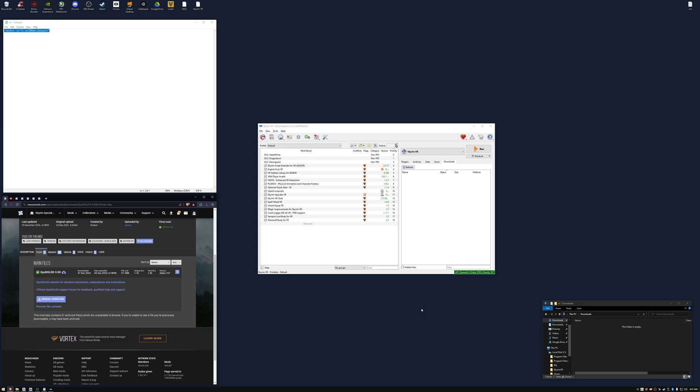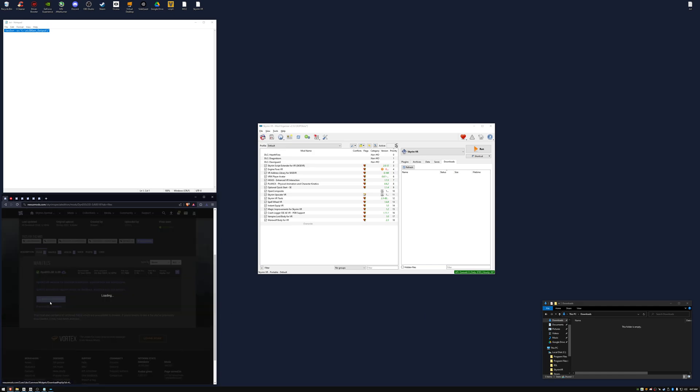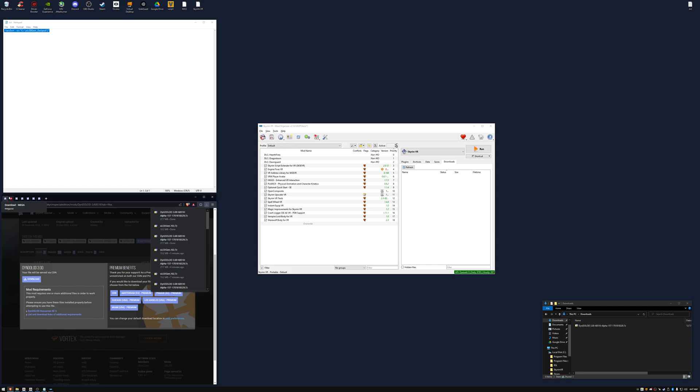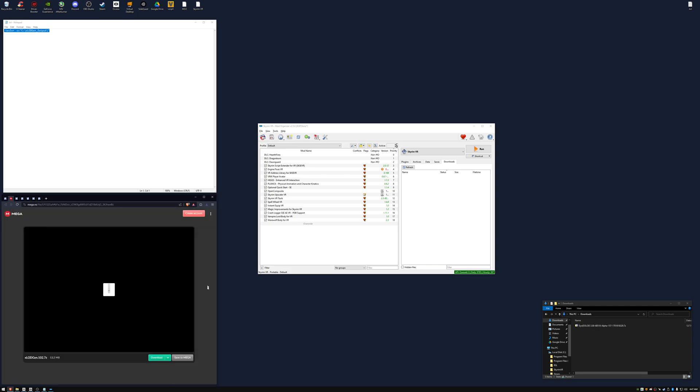From the first link download DinoDulog 3.0 and from the second link download xlodgen.